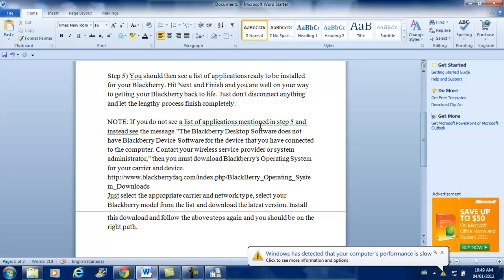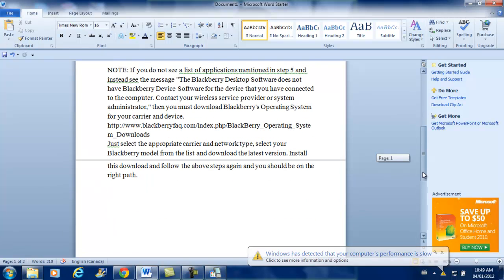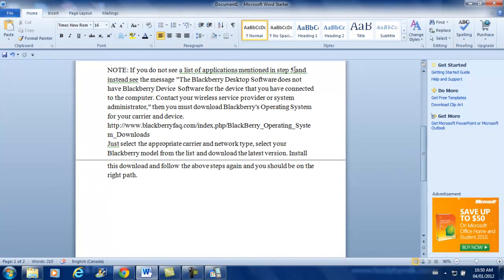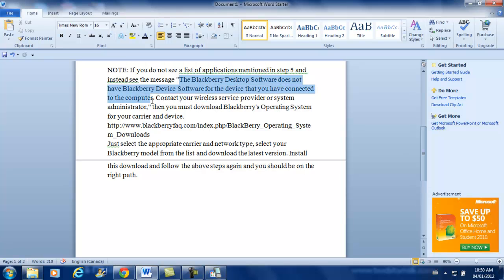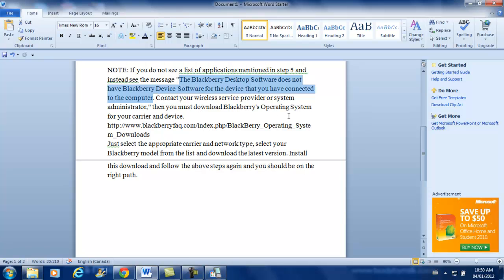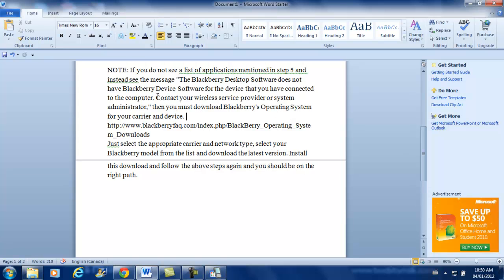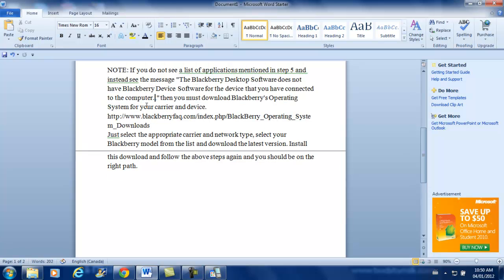Now for me also, I have this problem, and I guess you guys will also have it. If you do not see a list of applications mentioned in Step 5, and instead you see this message, this little bugger right here, which I saw like 10 times, and then I almost hit my head on the wall. Now the BlackBerry desktop software does not have BlackBerry device software for this device but you have connected to the computer. Now for this, what you have to do is, you don't have to contact anyone, let's just delete this ad.